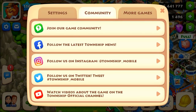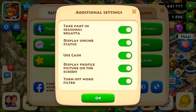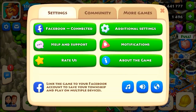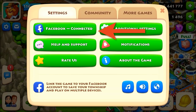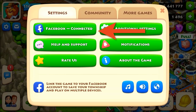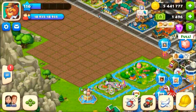You can also link your progress to social network accounts connected to the game. The current game version supports Facebook and Google Play. All you have to do is connect to a social network to automatically associate your game progress with it.